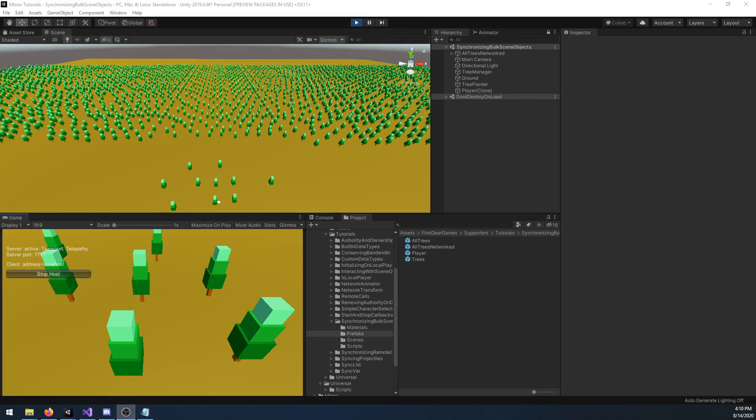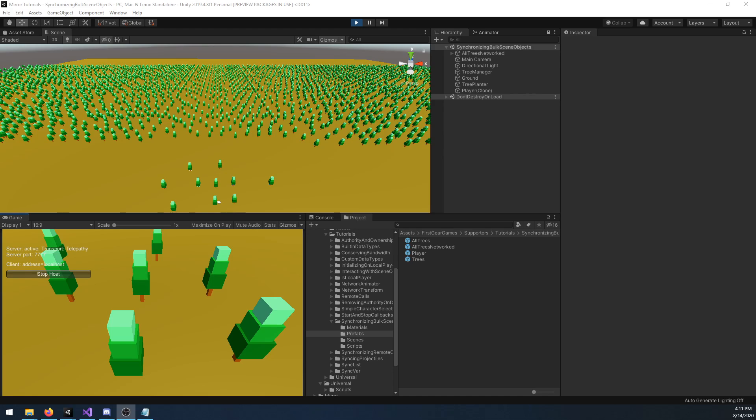There are several game types where you may have hundreds or thousands of objects in your scene that will need to be kept updated with players, such as blocks in a voxel game like Minecraft or Trove, or even an RTS game where there are resources scattered around the map. Networking all of these objects is not ideal as you would take a massive performance hit by doing so.